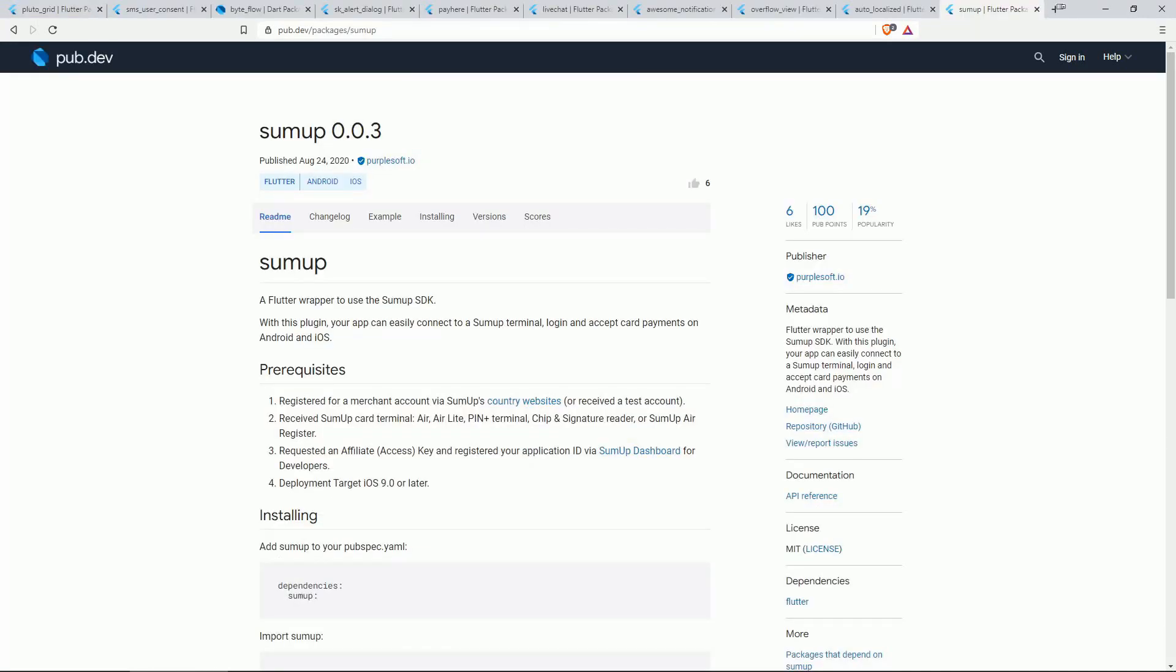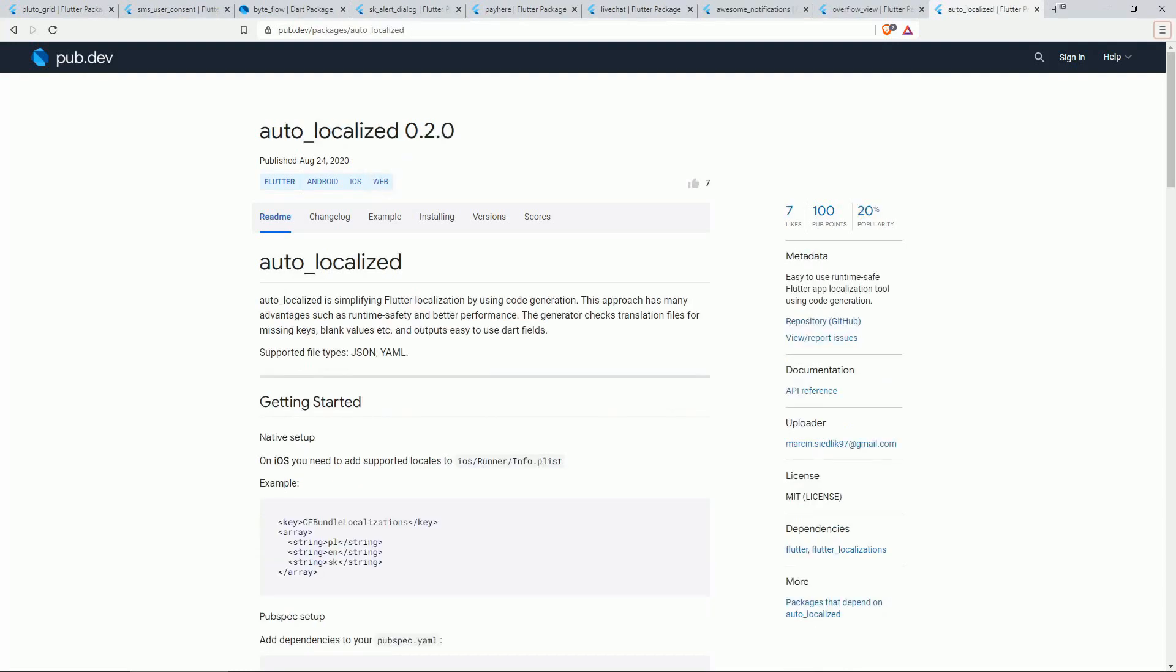On number 10 in terms of likes we have SUMUP. This is a Flutter wrapper to use the SUMUP SDK. With this plugin your app can easily connect to a SUMUP terminal, login and accept card payments on Android and iOS.